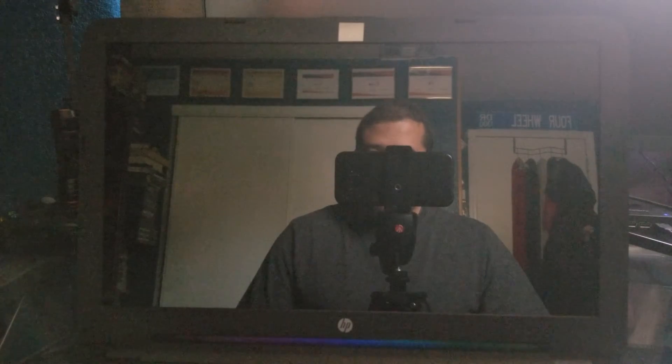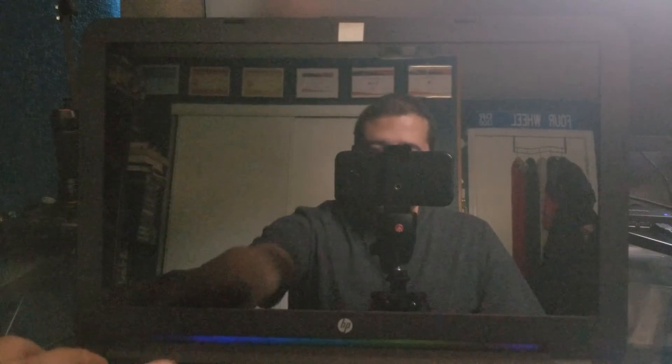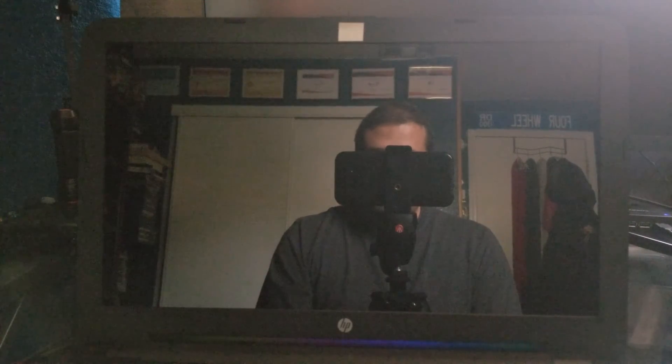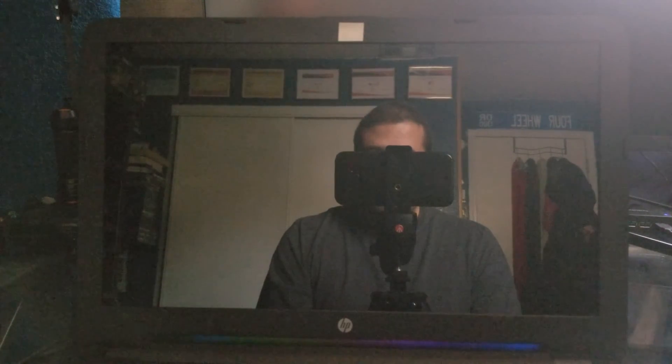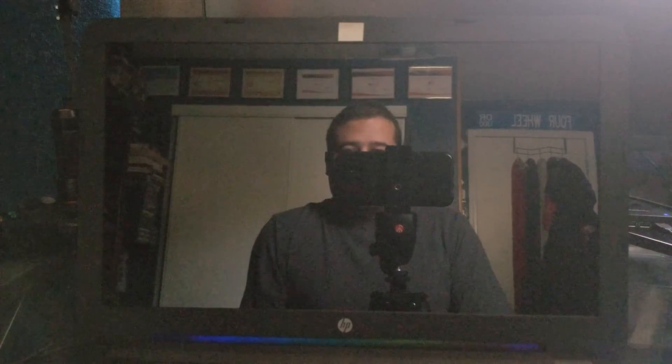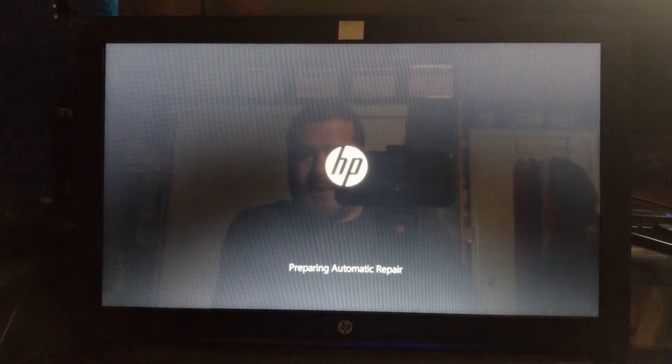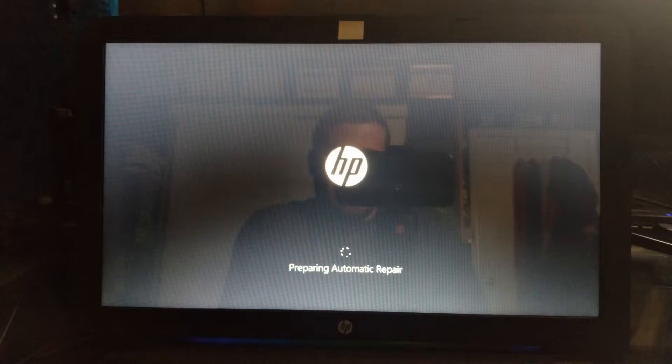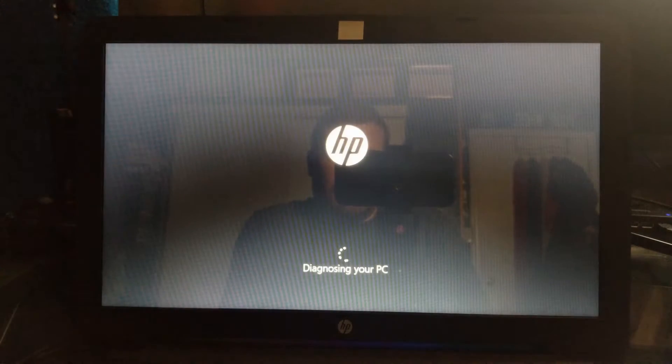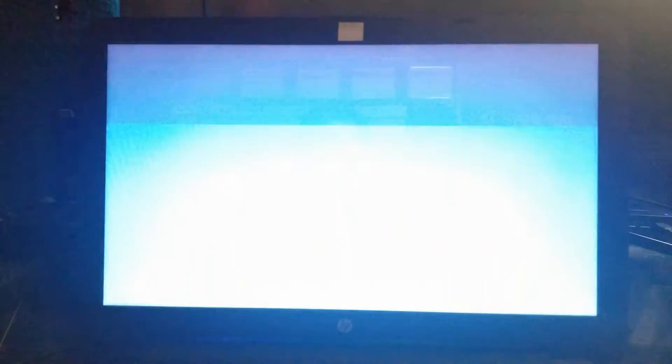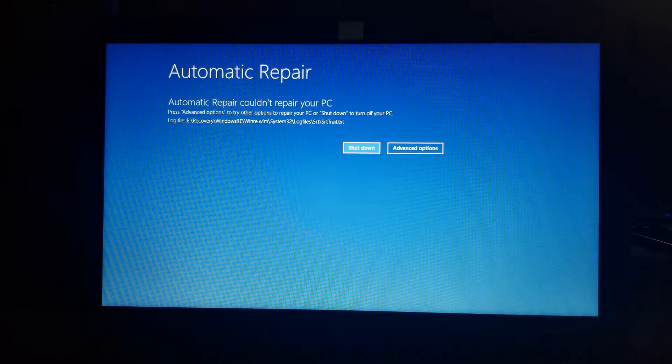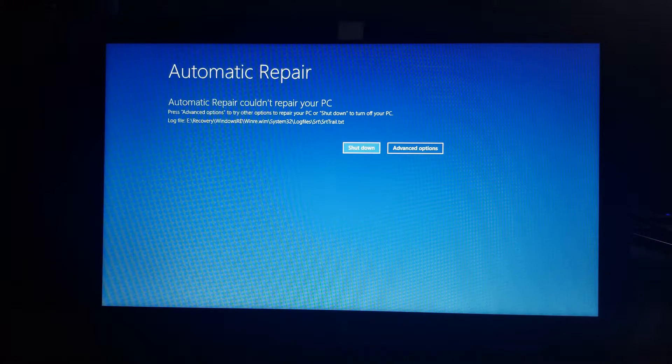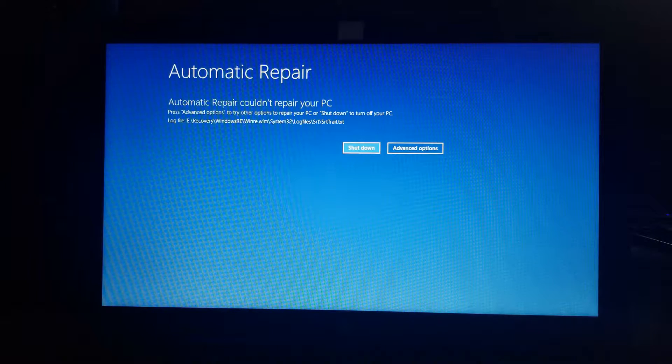I just want to show you exactly what I see. So let's turn on this laptop. As you can see, it's preparing an automatic repair, diagnosing your PC. And there it is. So automatic repair basically failed. Cannot be repaired.